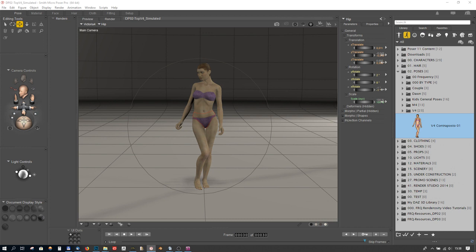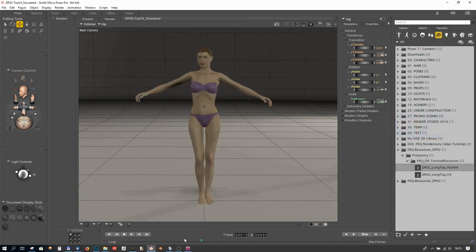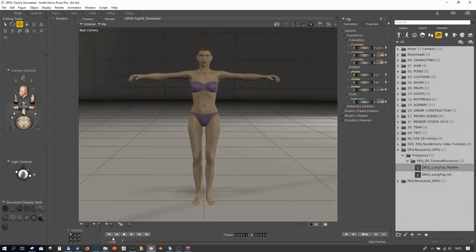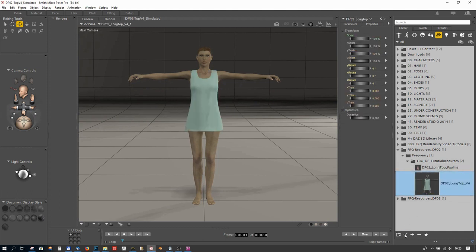Everything looks fine, so we can move to the next step. Let's load our clothing. Let's make sure we have stopped the animation and are on frame 1. Now we can load the top.